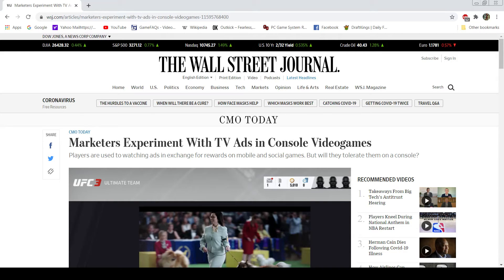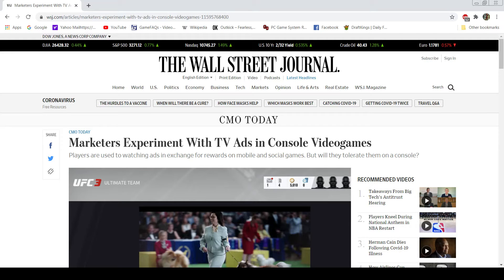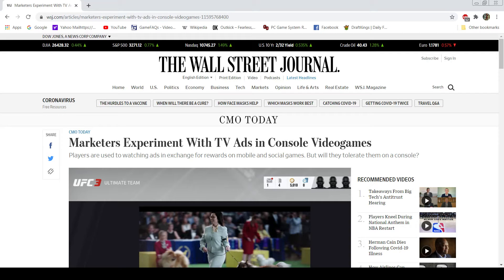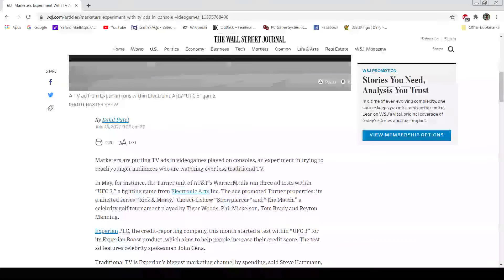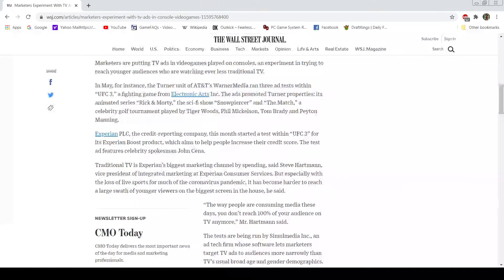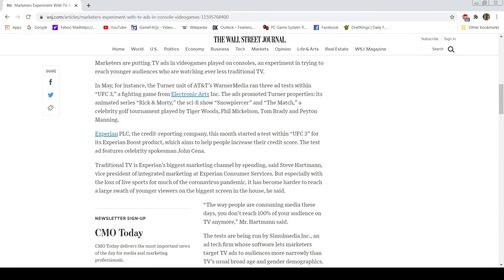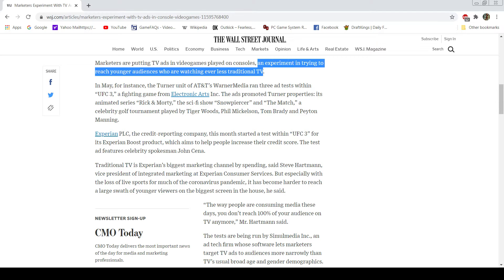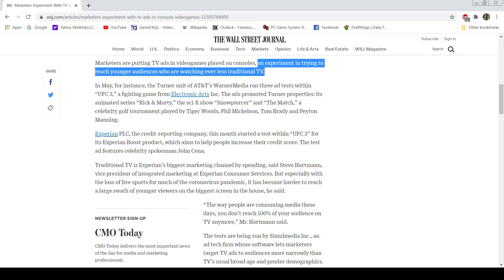Marketers experiment with TV ads and console video games. Players are used to watching ads in exchange for rewards on mobile and social games. Will they tolerate them on a console? To me, the answer is no. Marketers are putting TV ads in video games to play on consoles, in an experiment trying to reach younger audiences who are watching ever-less traditional TV. Because we've been cutting the cords and going to more streaming, but also services like YouTube TV and the like.